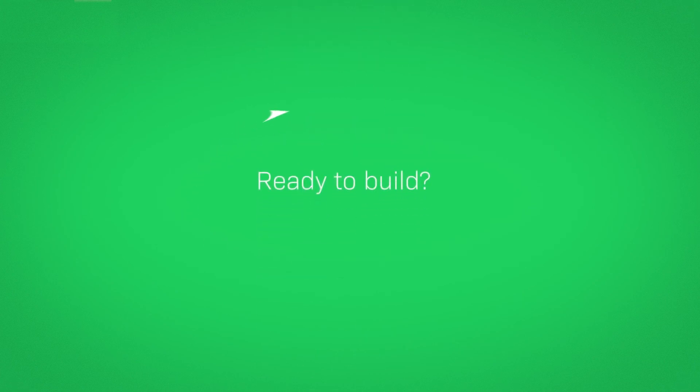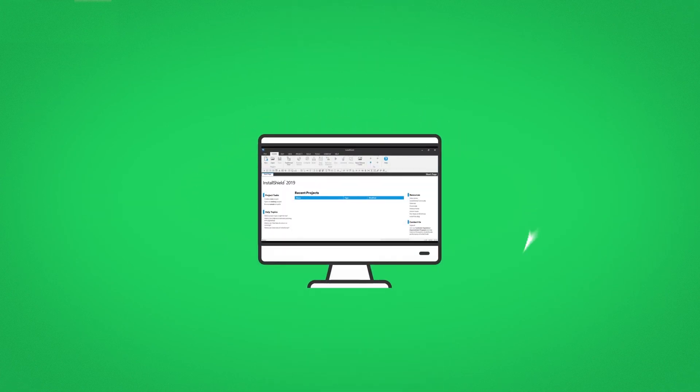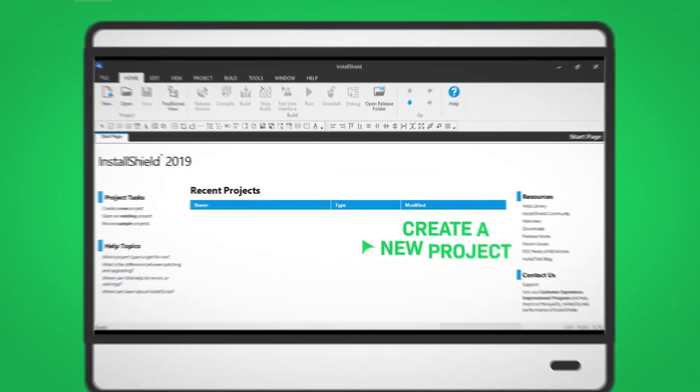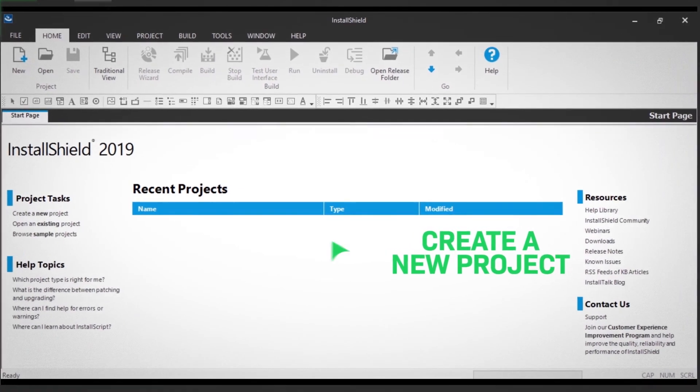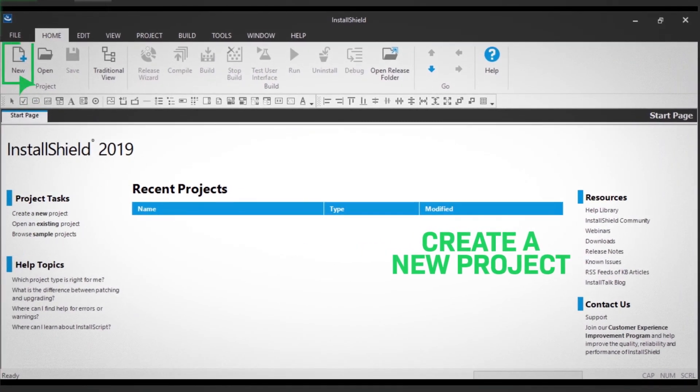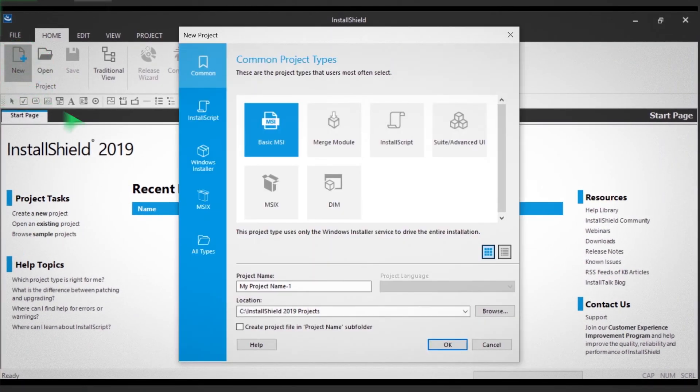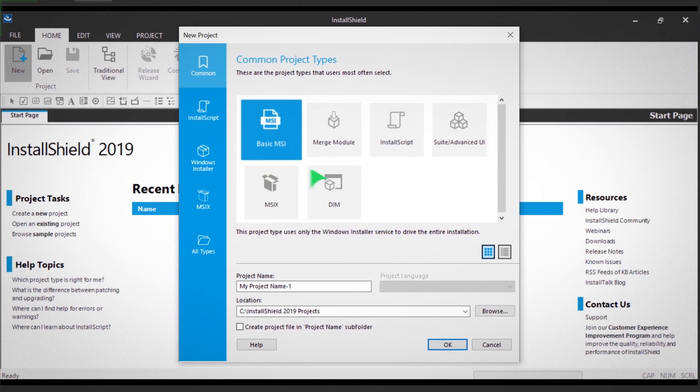Ready to build? Let's get started by creating a new project. Simply click the new icon on the ribbon. You'll see a dialog box open, showing you the variety of installers you can build.